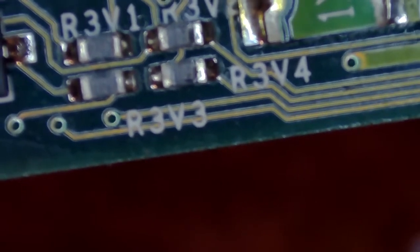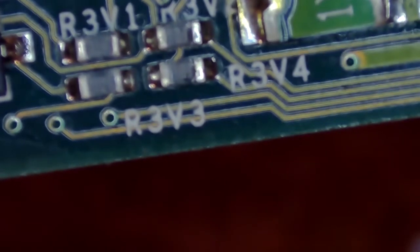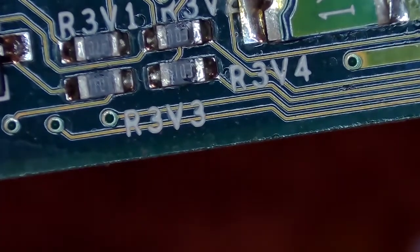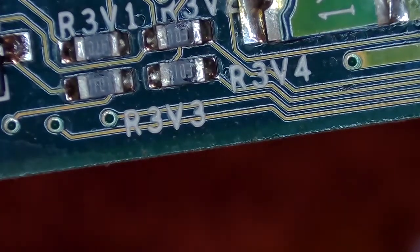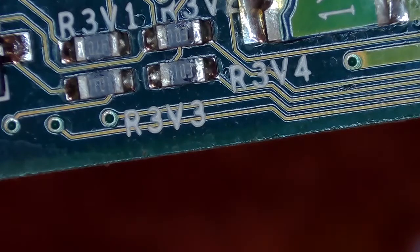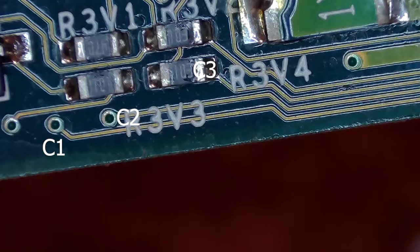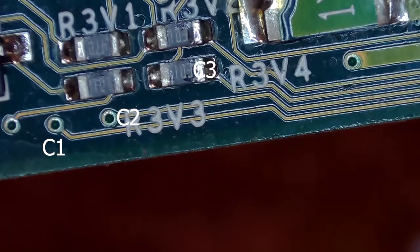We're going to now find the traces where we're going to solder to. I've gone ahead and labeled the points here in the screenshot C1, C2, and C3. What you're going to want to do is get some flux on these points, put some solder on them, and use small wire like around 30 gauge is what I'm using.